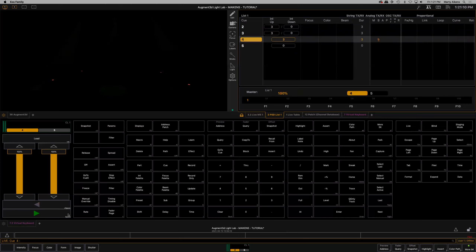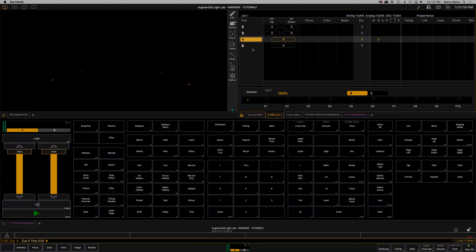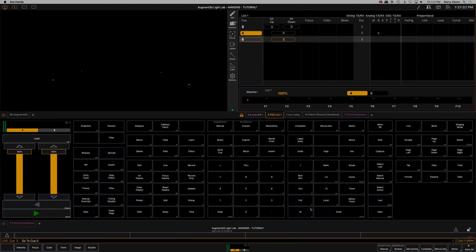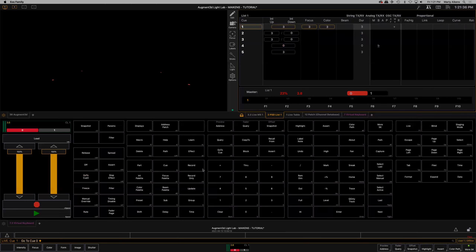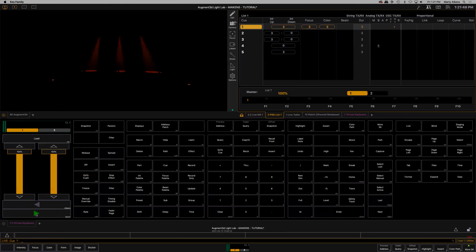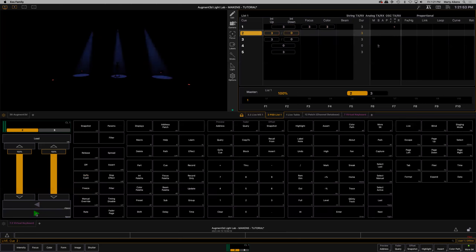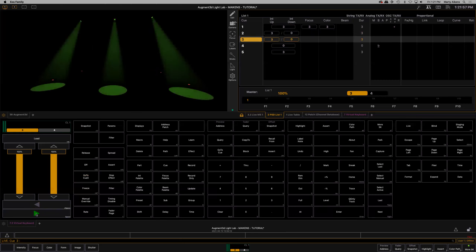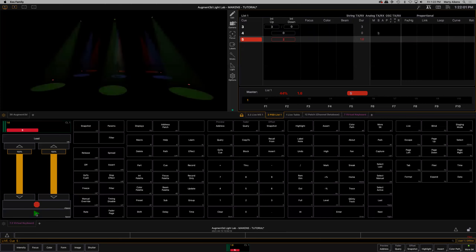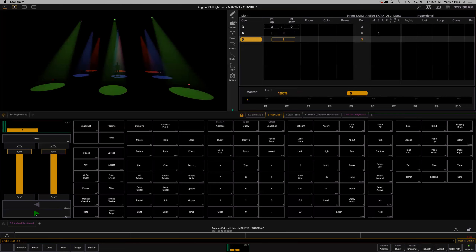If we wanted to make this match the music, we might say cue four, time, zero — because we've had the other one snapping out — and then five was all of our lights coming back. Let's change that to three: cue five, time, three, Enter. Let's watch our sequence one more time. Go to cue zero, Enter. Reds up in three, then blues up in three but reds snap out. Greens up in three but blues snap out. Four snaps out. And then five — everything comes up in three seconds. That's a mix of up fade time and down fade time.